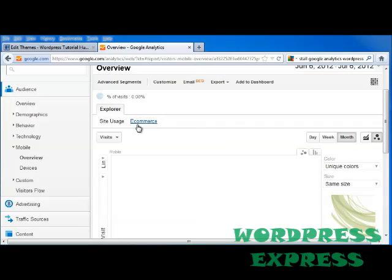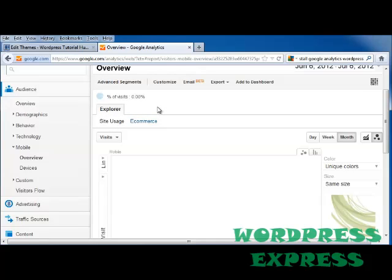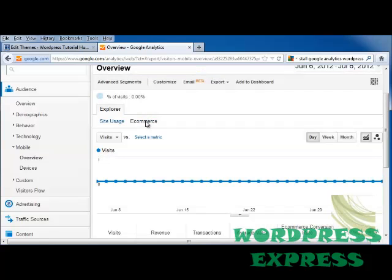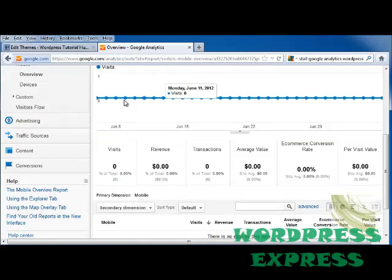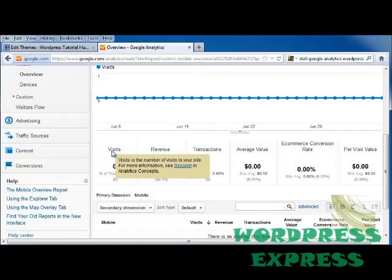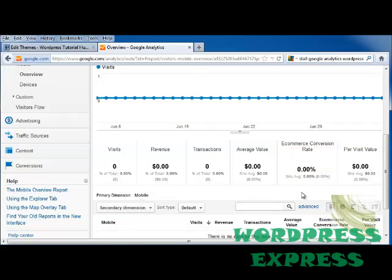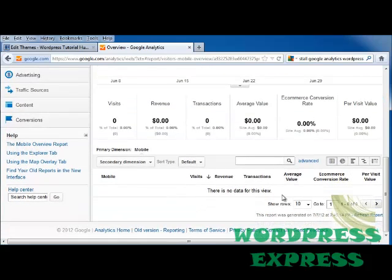It allows you to set colors and sizes, and all of this is just to make it easier to read the information. If you have e-commerce set up on your site, you can track that as well. Scrolling down, you'll see it shows how many visits, how much revenue you made, how many transactions, the average value of each one, e-commerce conversions, and per visit value.